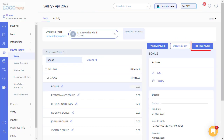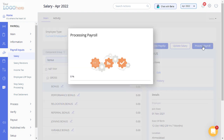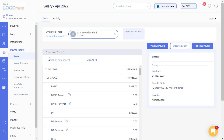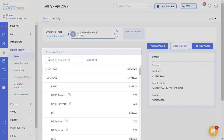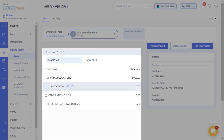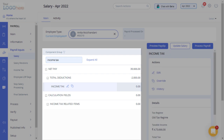Click on Process Payroll to initiate the calculations and to make changes effective. Income tax will be automatically calculated by the system based on the salary and declarations.